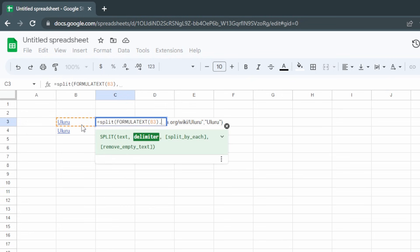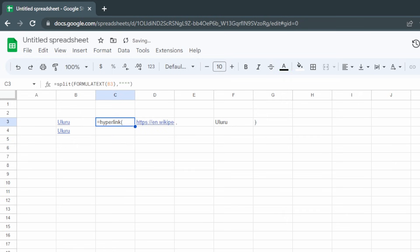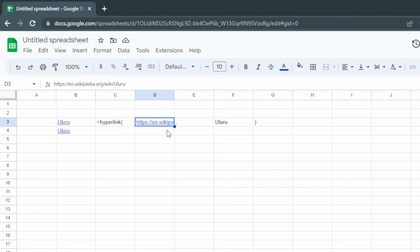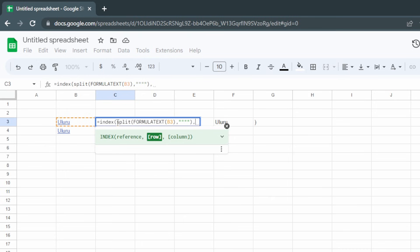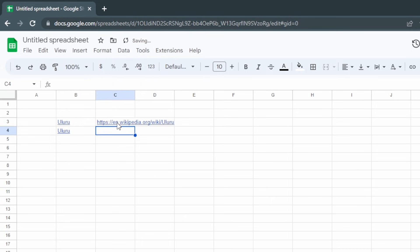We want to split by double quotation marks — that's double quotation marks within double quotation marks. Press Enter. You can see this splits it into five different columns, with our link being in the second column. So now back in C3 we start with the INDEX function. The URL is in the second column so we put a 2, press Enter, and there's our link.